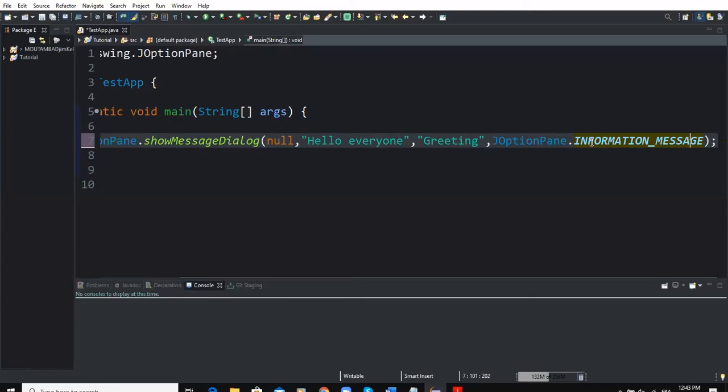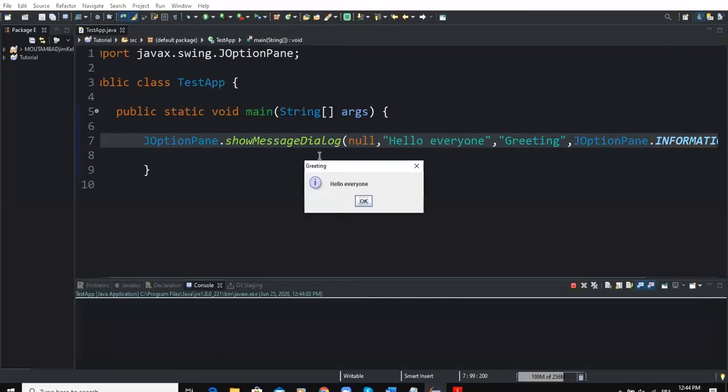Now if I run my program, you can notice the title which is "Greeting" as we wrote it here, the message "Hello everyone" just as we wrote it, and the icon which is denoting the message type.